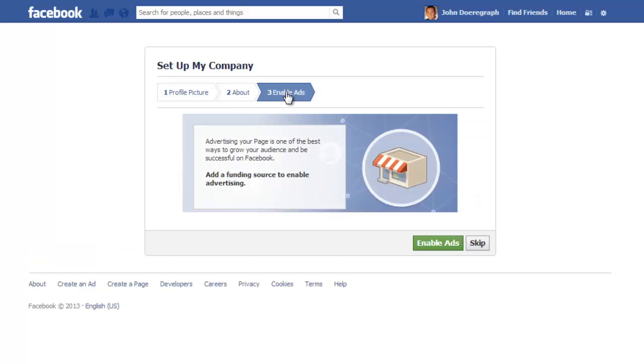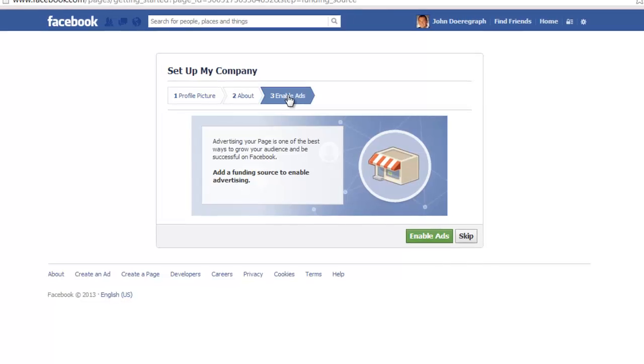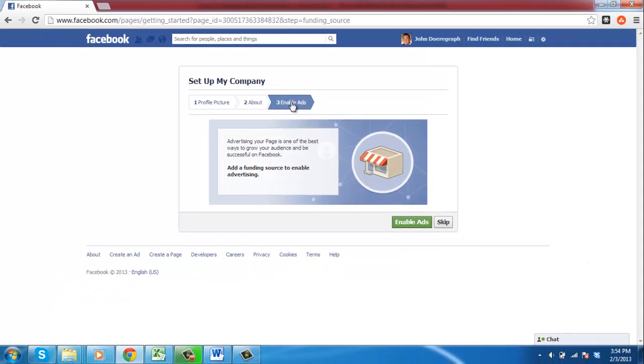And it's that easy. You have just learned how to create a Facebook account for a company.